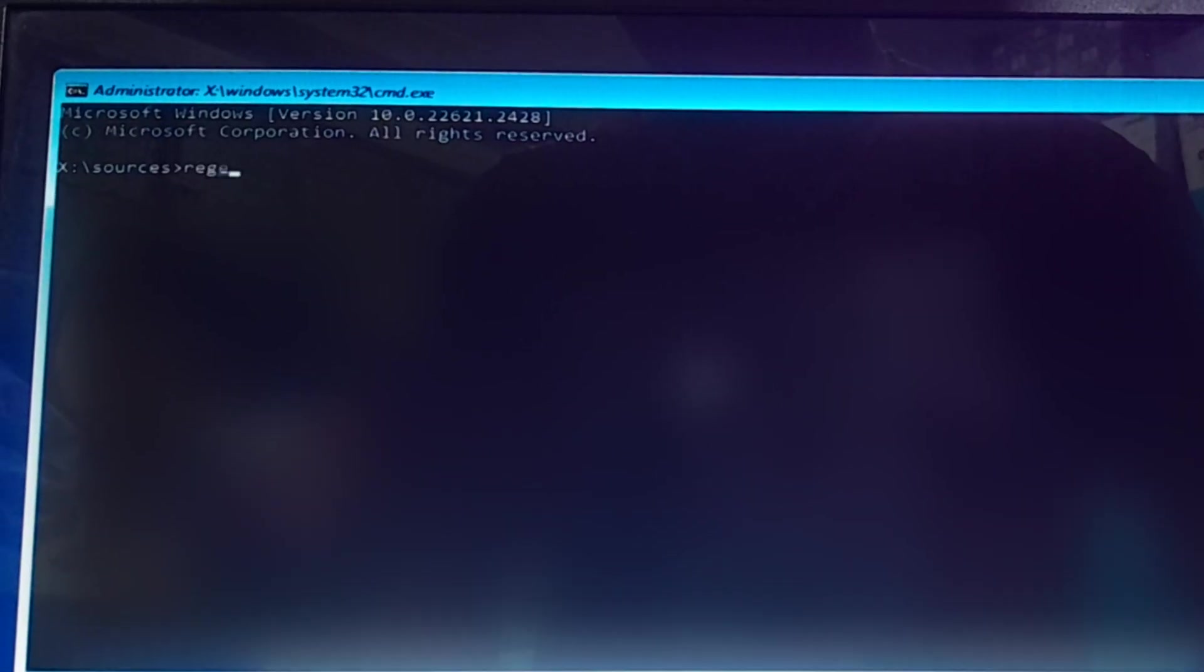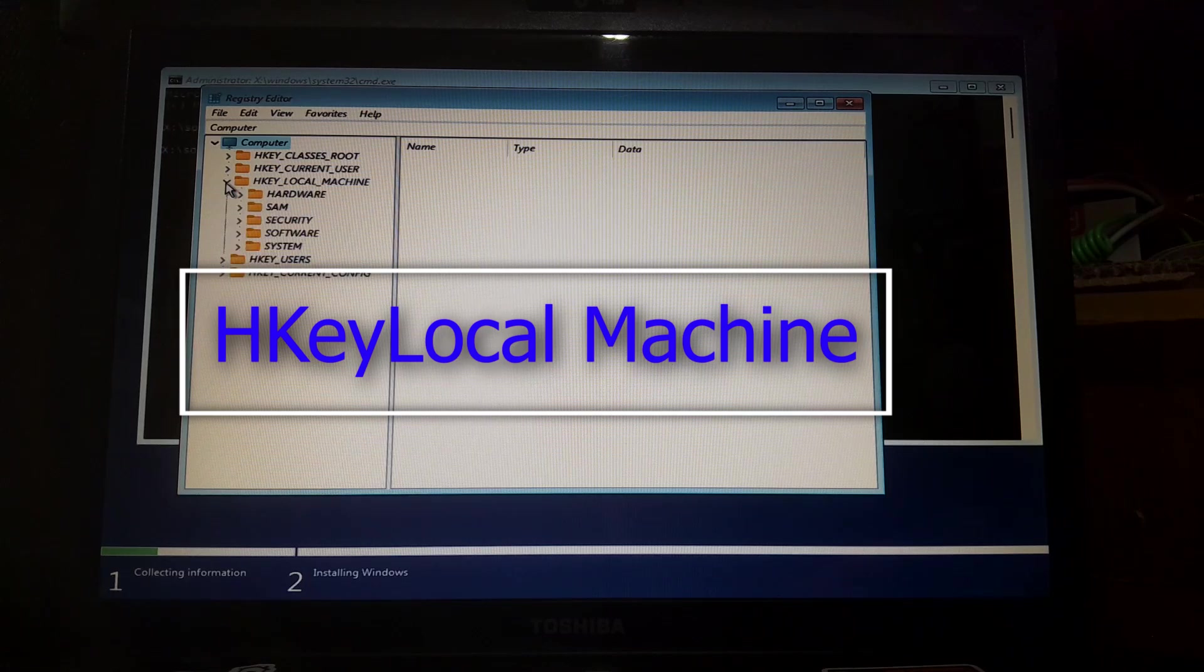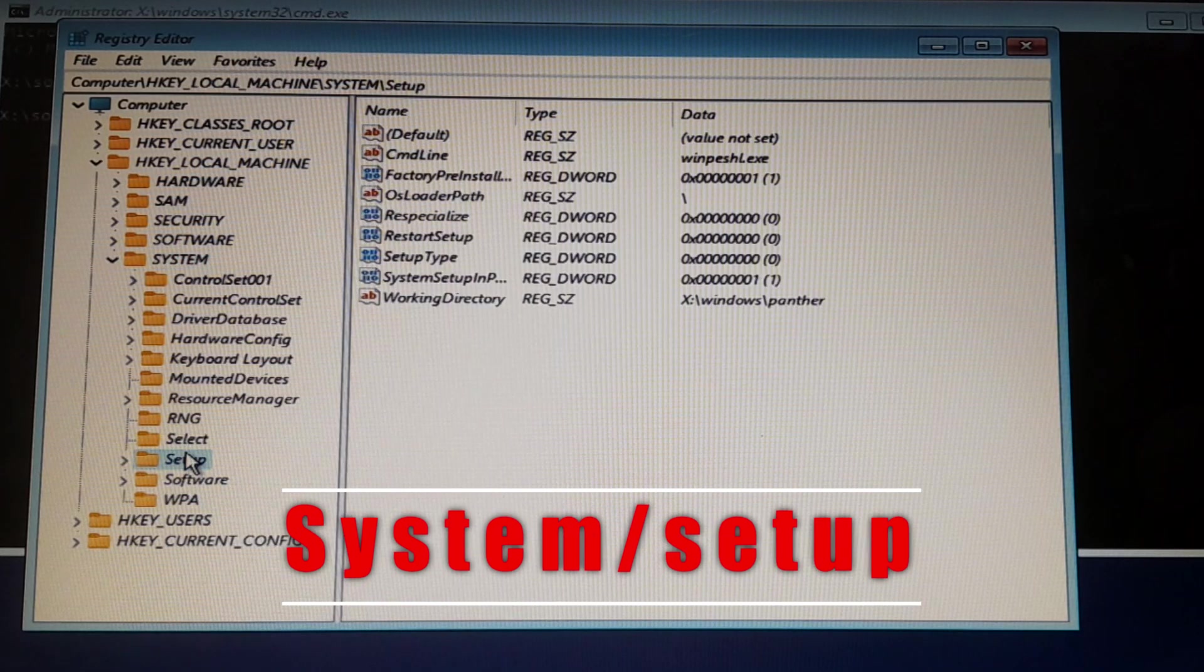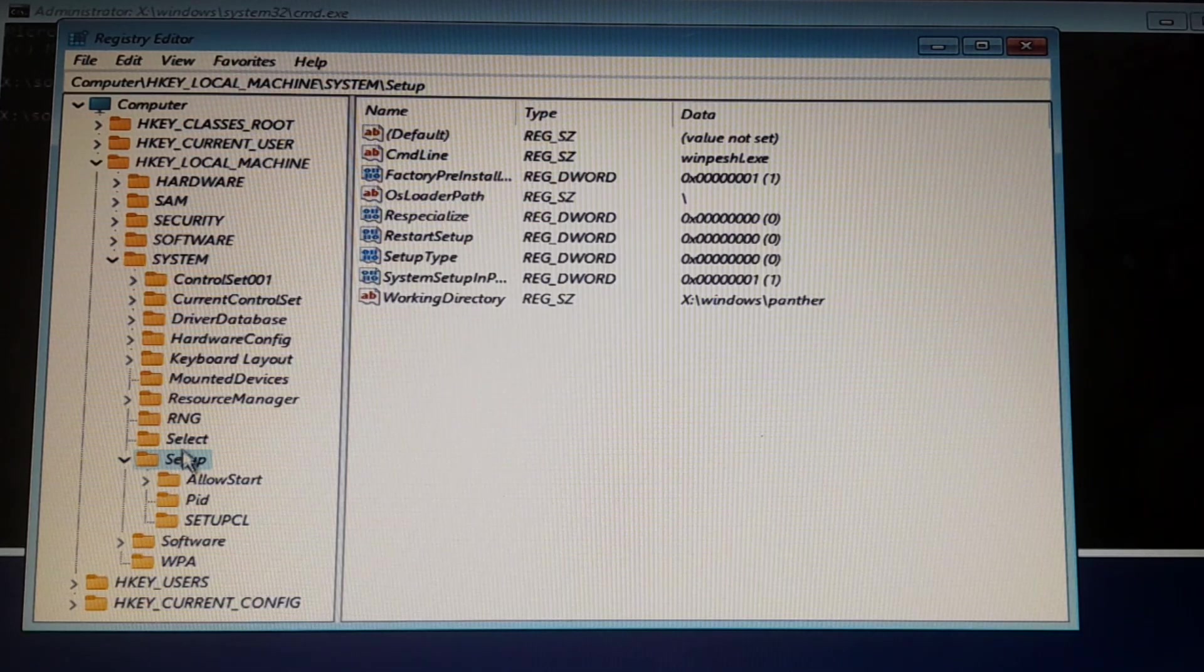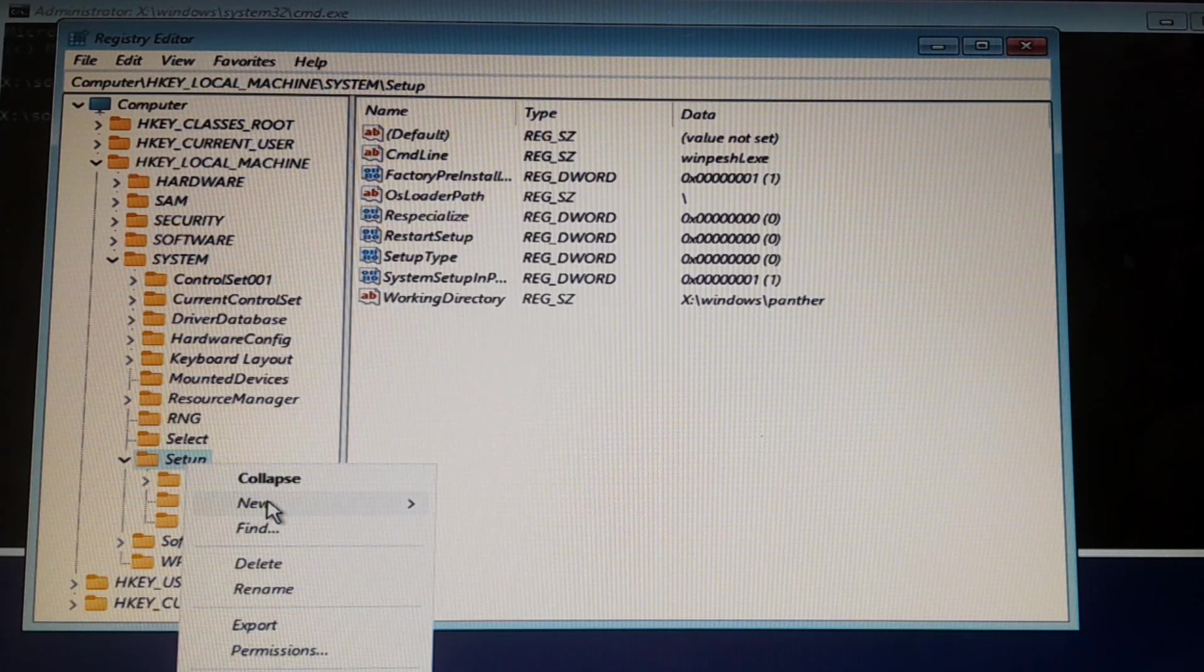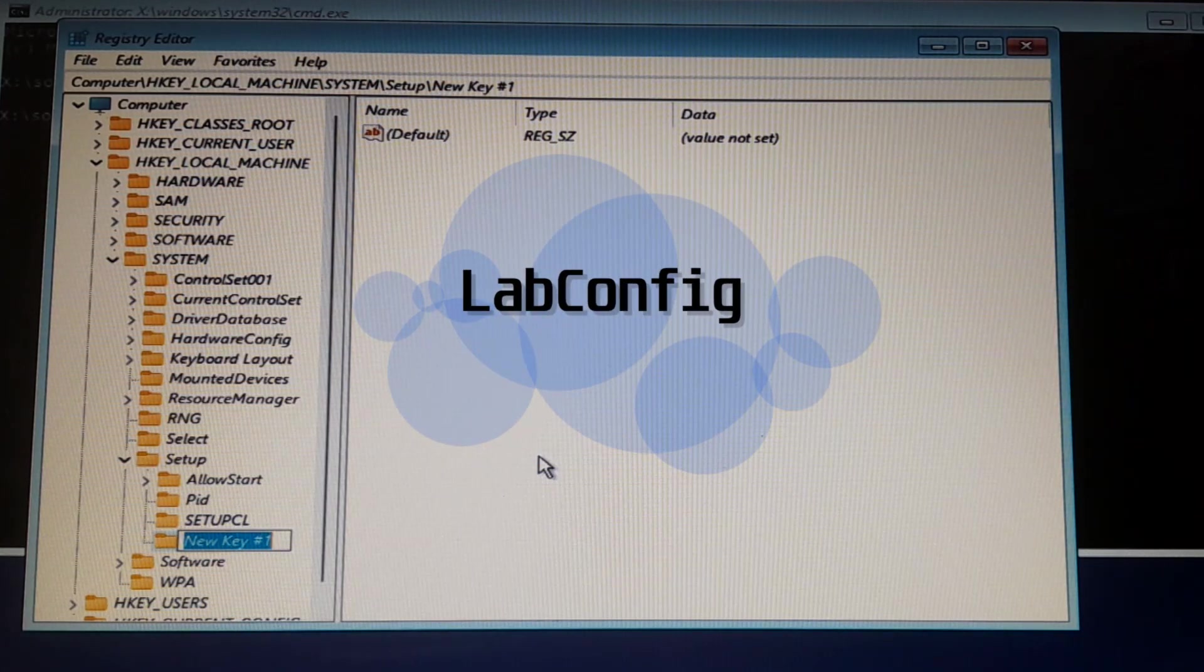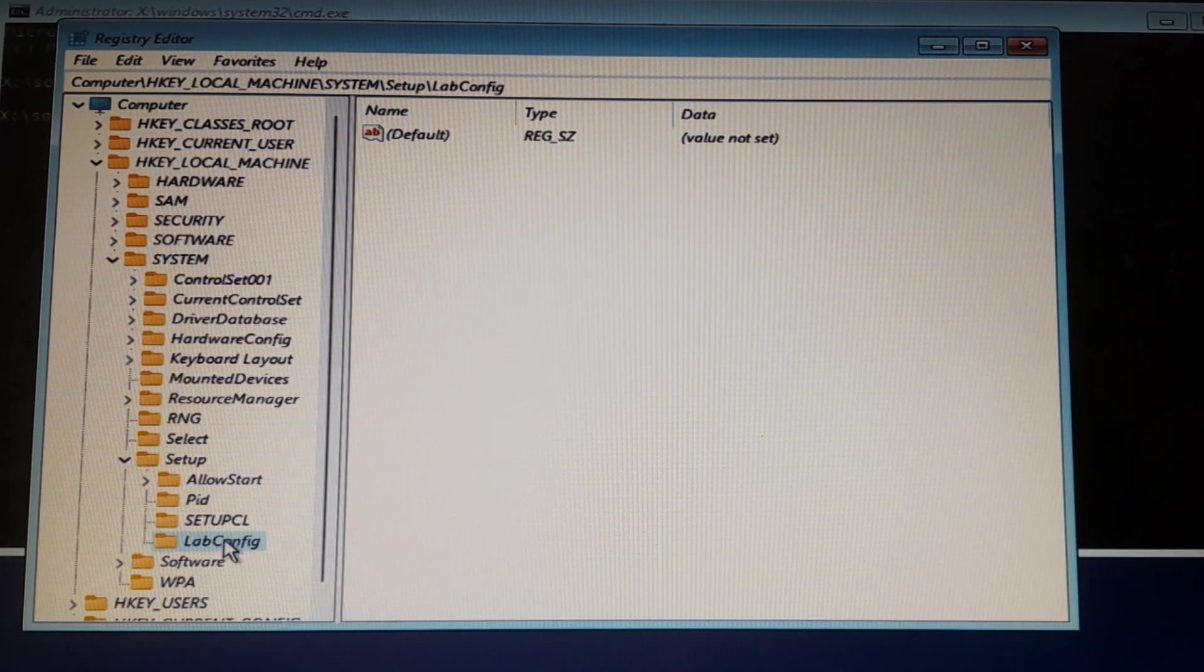Go to HKEY_LOCAL_MACHINE, then go to System, open this part, and go to Setup. If you don't see LabConfig here, right-click, press New, Key, and type 'LabConfig' like the way I type it. Hit Enter. Now you've created this folder.